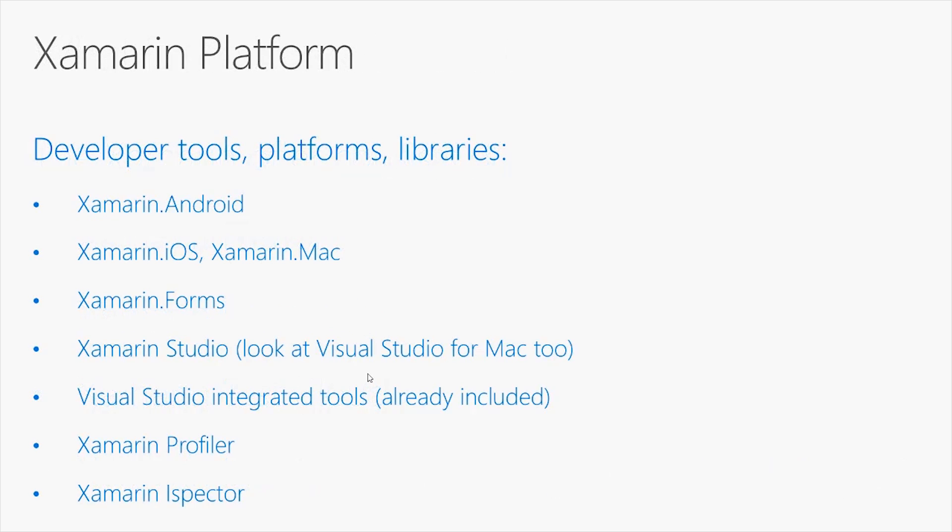Let's start by talking about the Xamarin platform. This provides all the developer tools, the platforms, and the libraries you need to build applications for Android, iOS, and Universal Windows. More specifically...